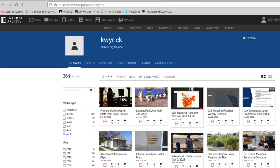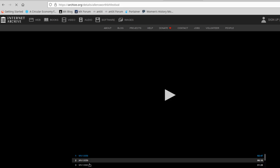Recently we had a program at the Allensworth State Park, and the clips that I created are here on the Internet Archive. The clips are each listed, and by clicking on one it brings up all the clips, starting with the first clip.